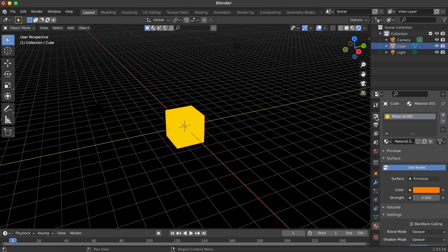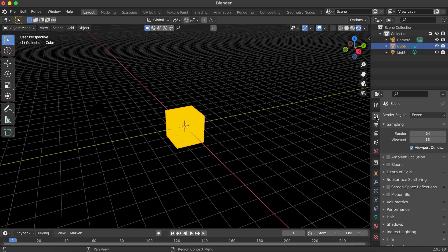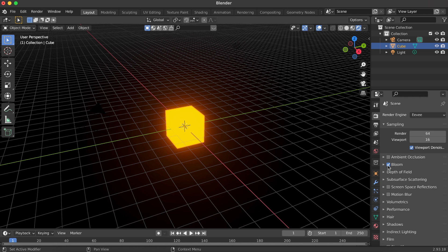To add the glow effect, go to the Render Properties tab. Make sure Eevee is selected as the render engine. Now enable the Bloom checkbox, and just like that, your cube starts glowing.